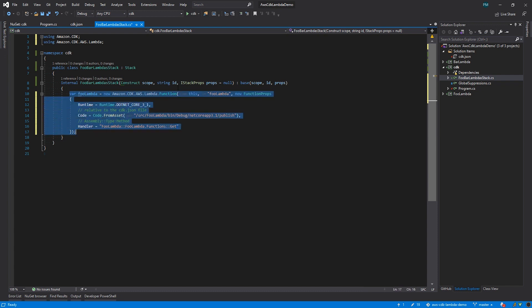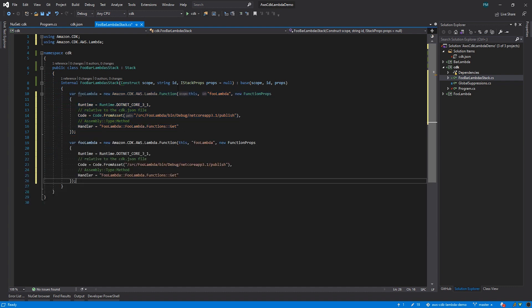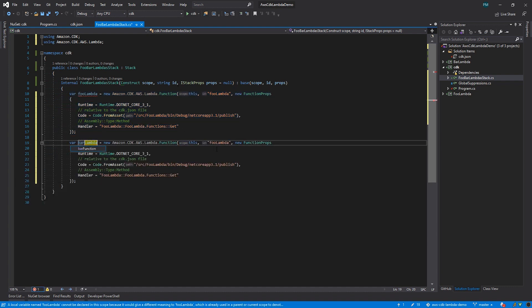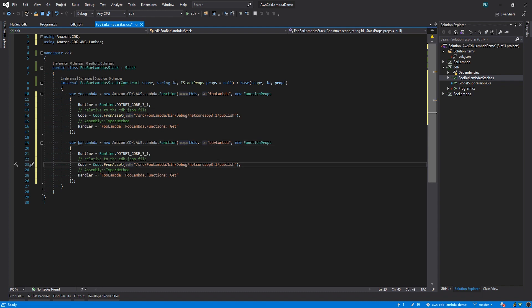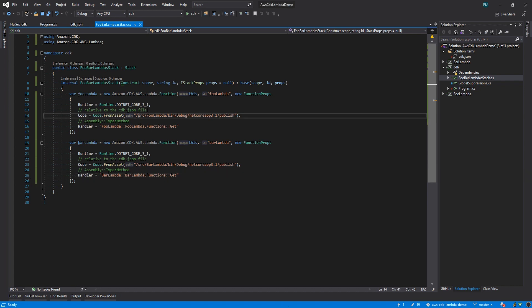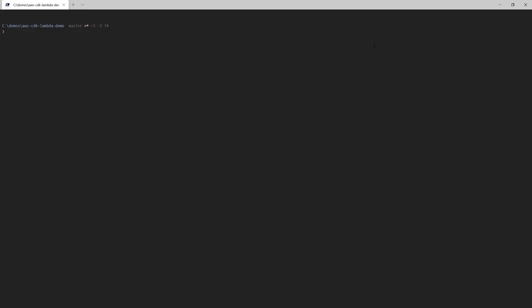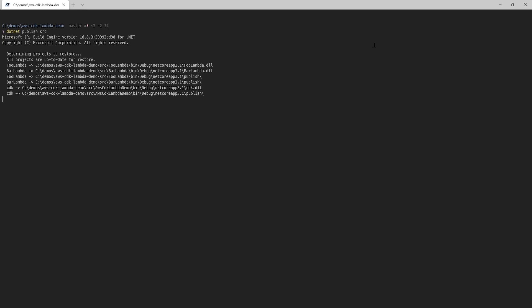Now I'm going to duplicate this whole statement for bar-lambda. All we need to do is change the foos to bar, and we're all set. Actually, there's a small problem with the paths in from asset. They shouldn't start with a forward slash. Let's go ahead and remove those now. Now let's head back to the terminal.